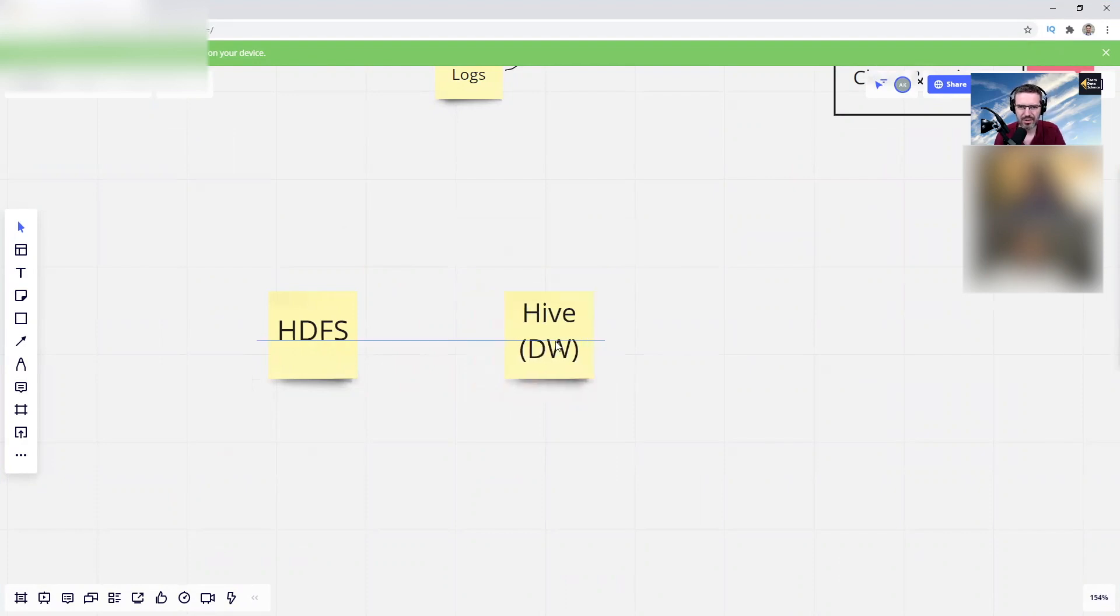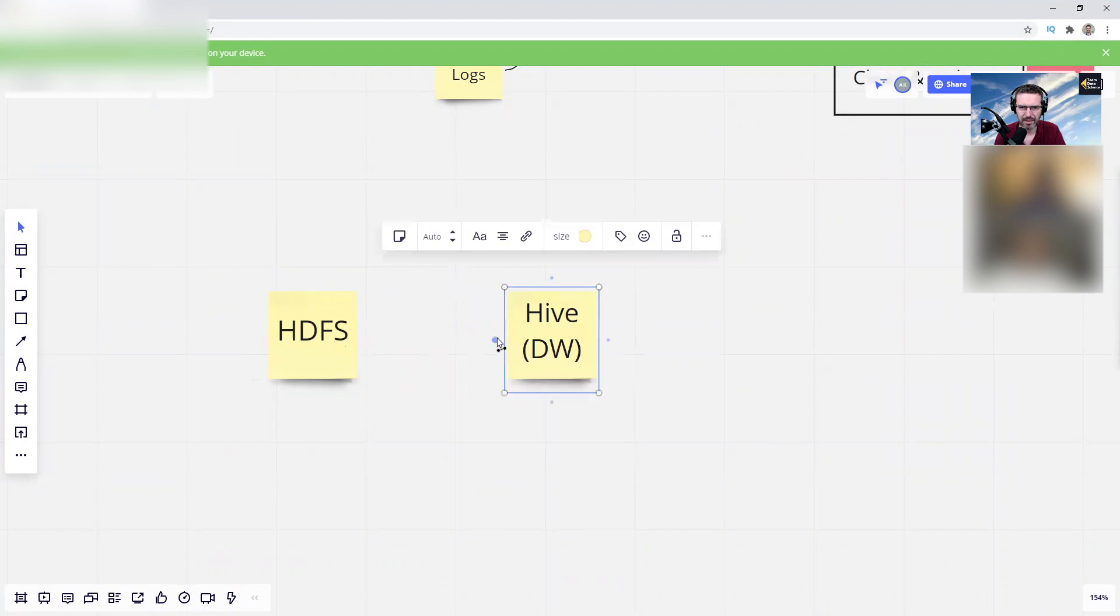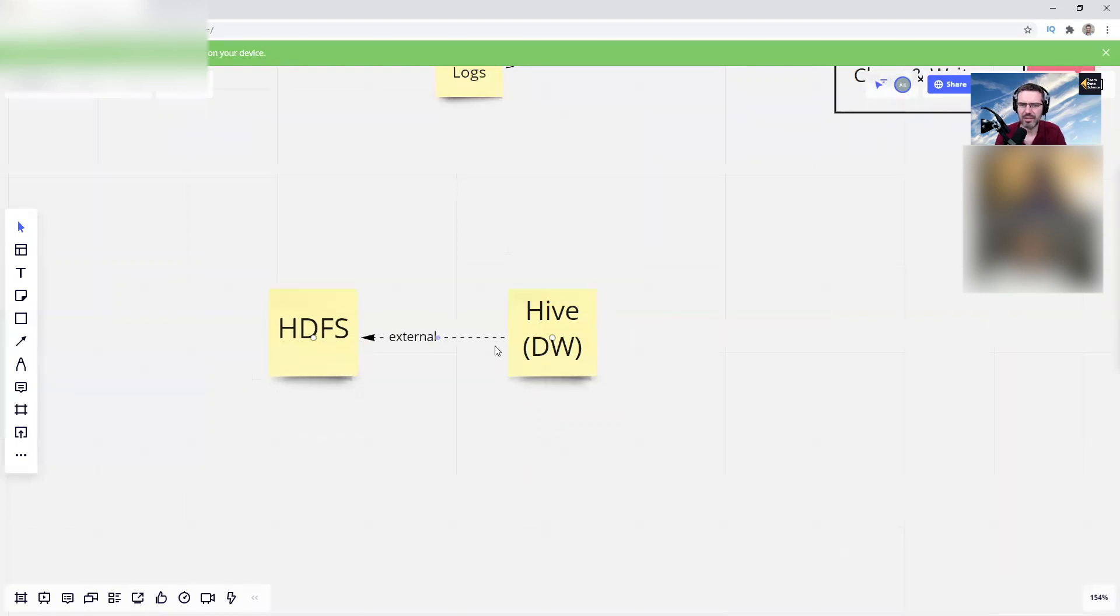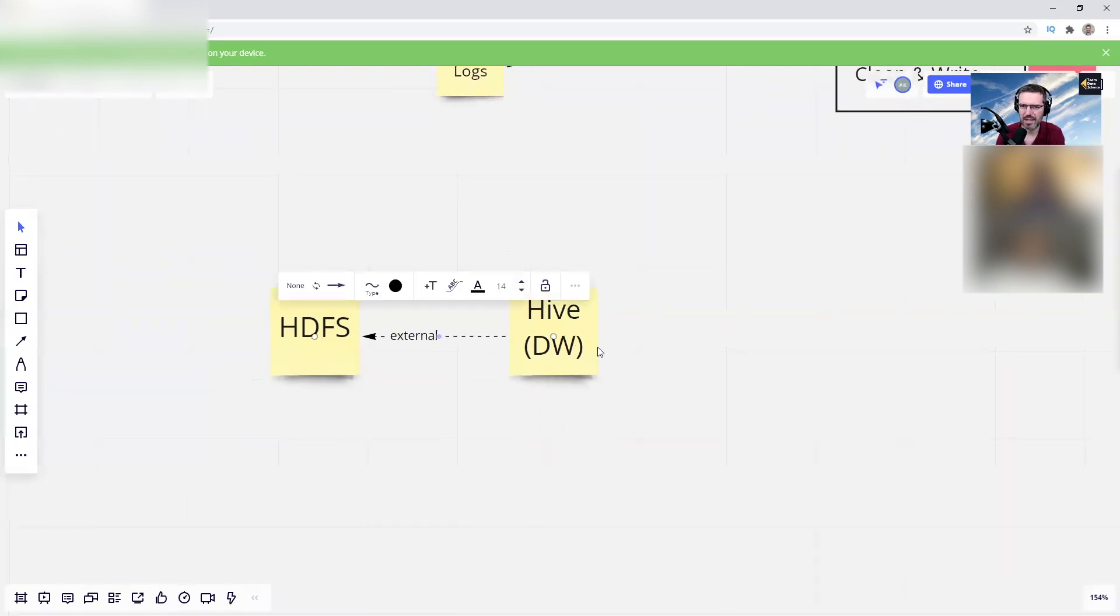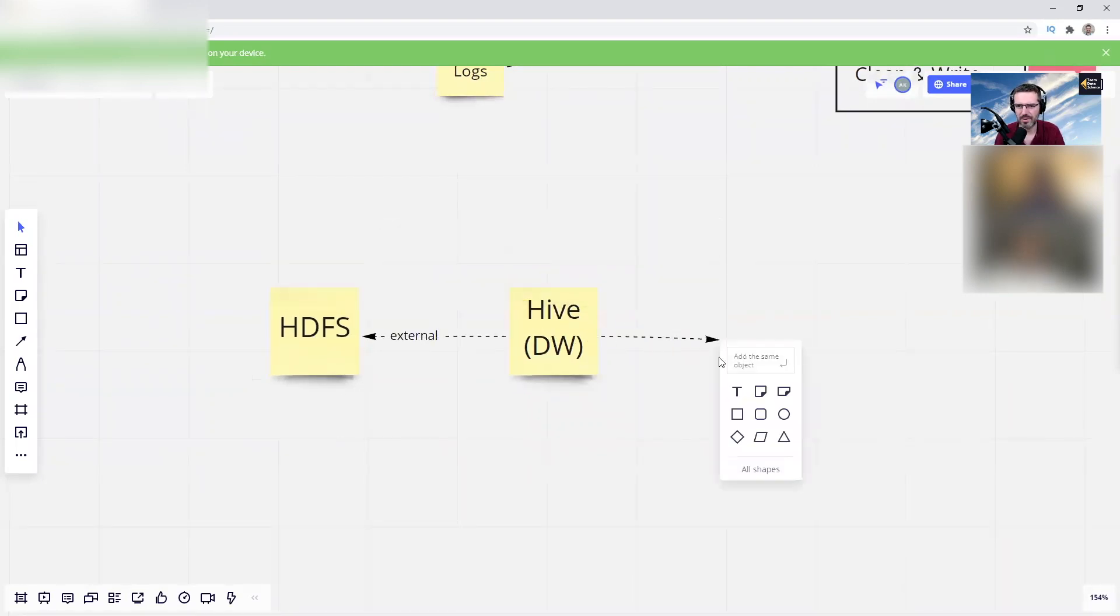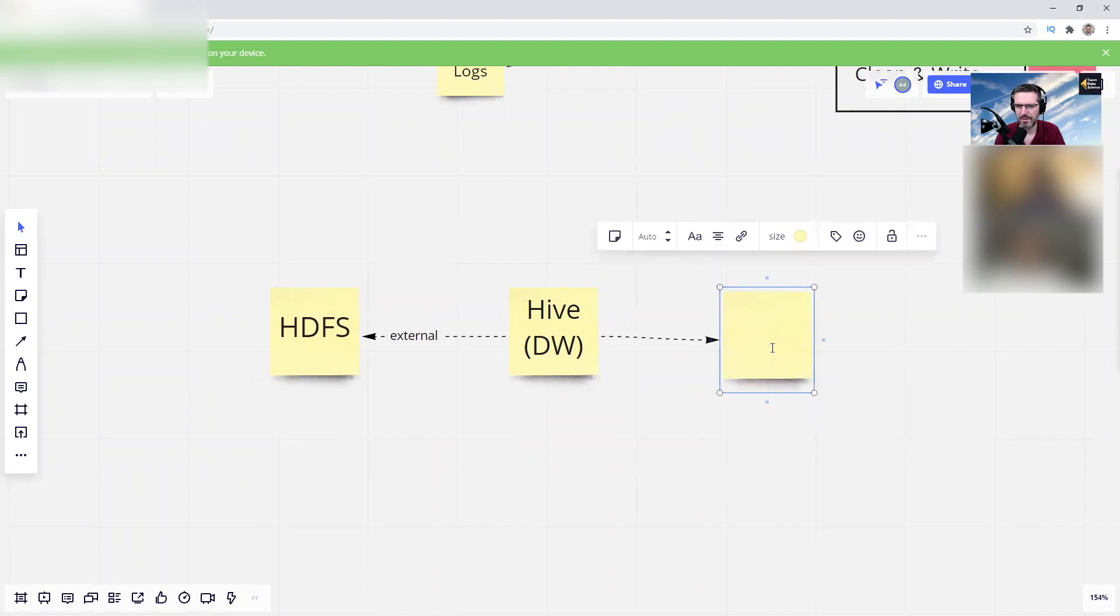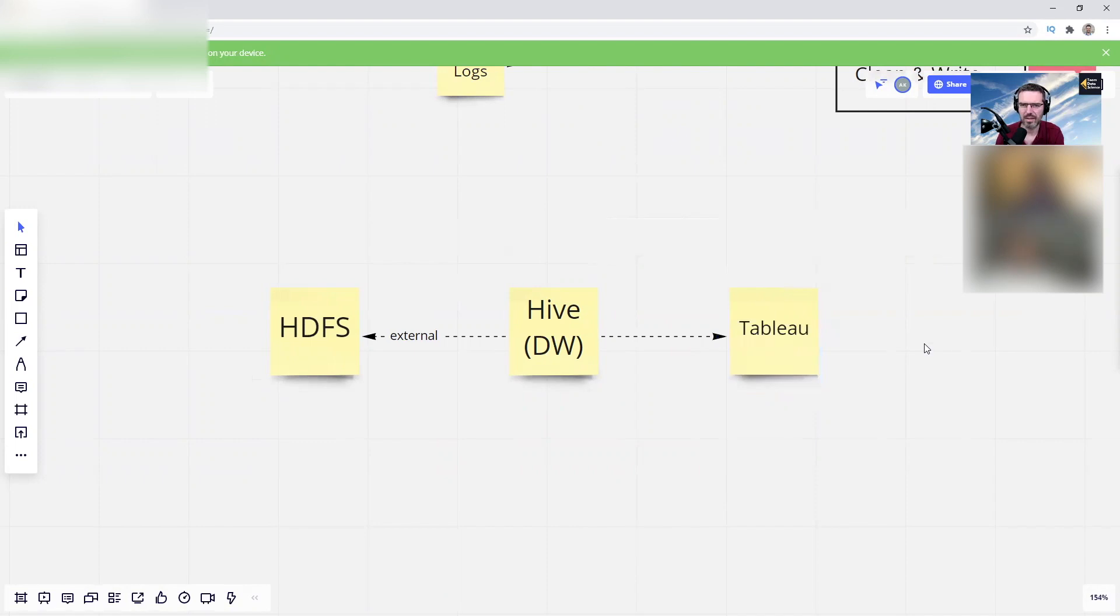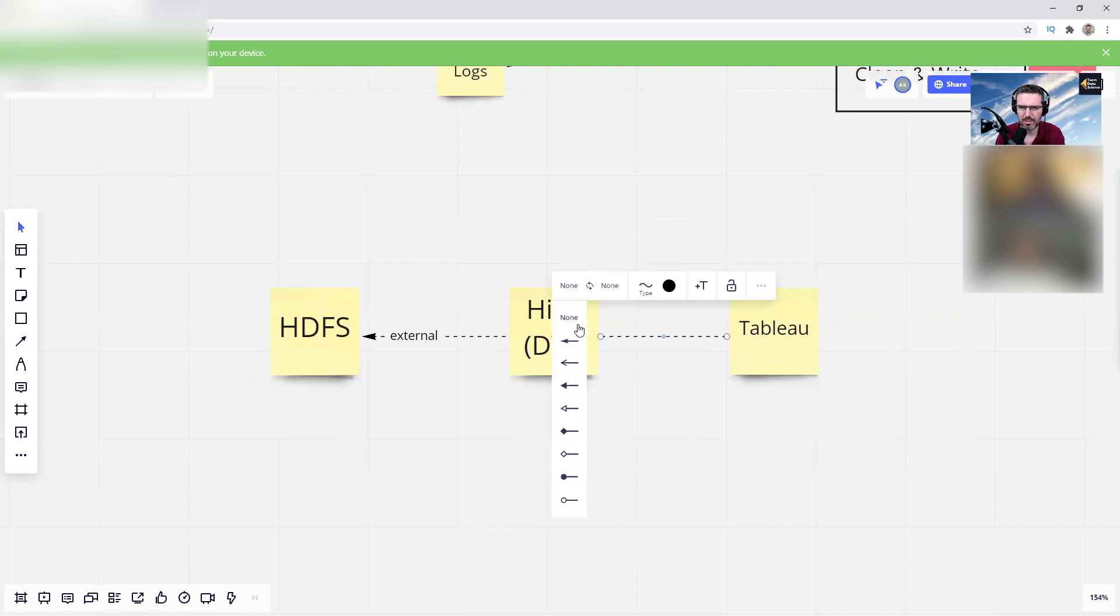And have external data. You have external data within the warehouse and then you're connecting your visualization, your Tableau or whatever, on it. So you're basically running the other way around, you're running SQL queries against this here.